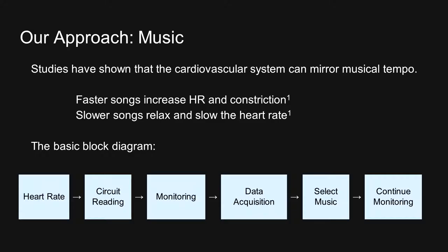Next, we've handpicked a database of songs for each bpm that the device will play to reflect the tempo of the heartbeat. After a song is played, the device will continue monitoring.